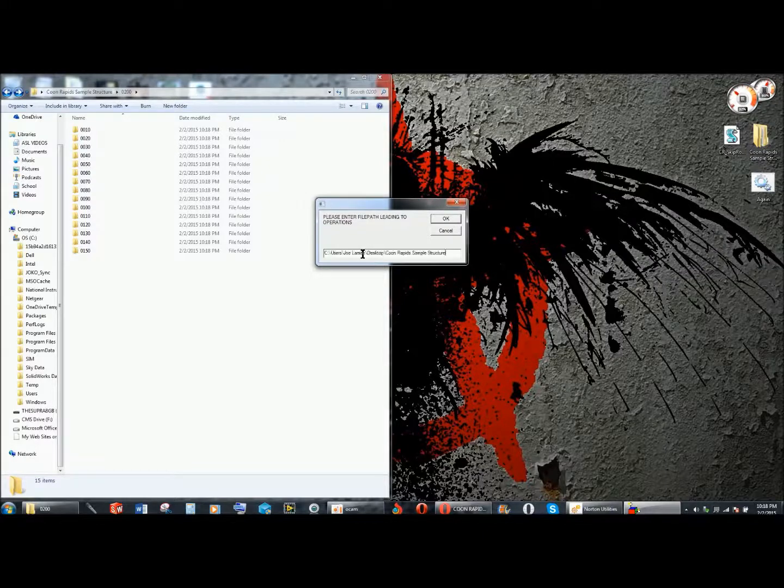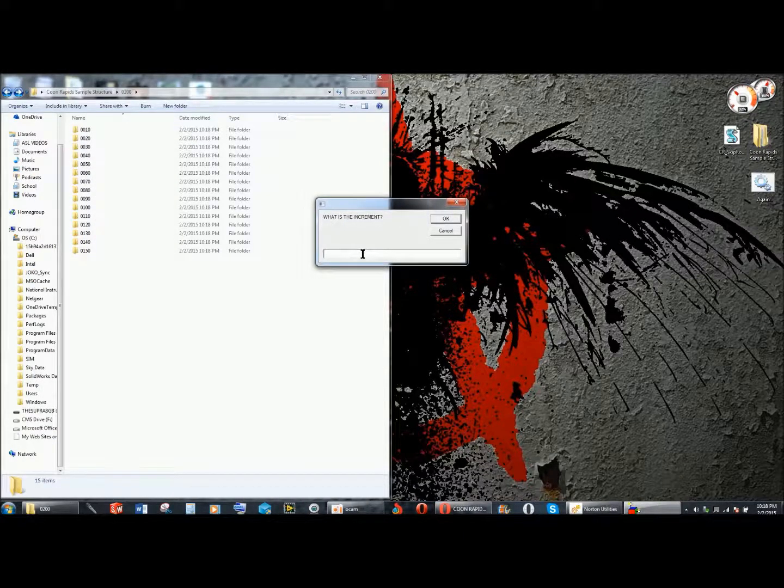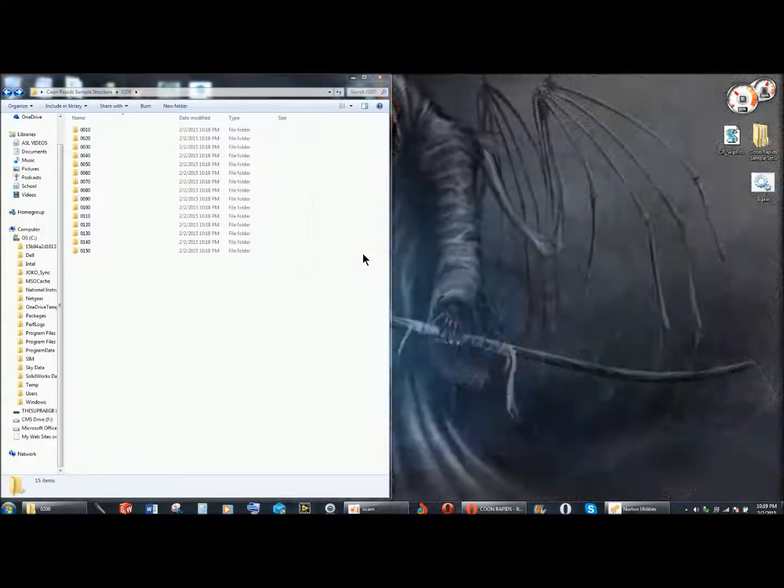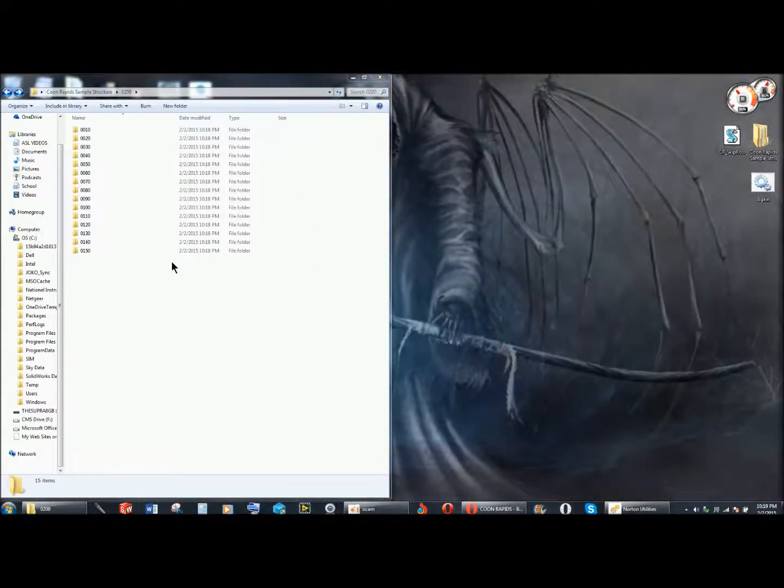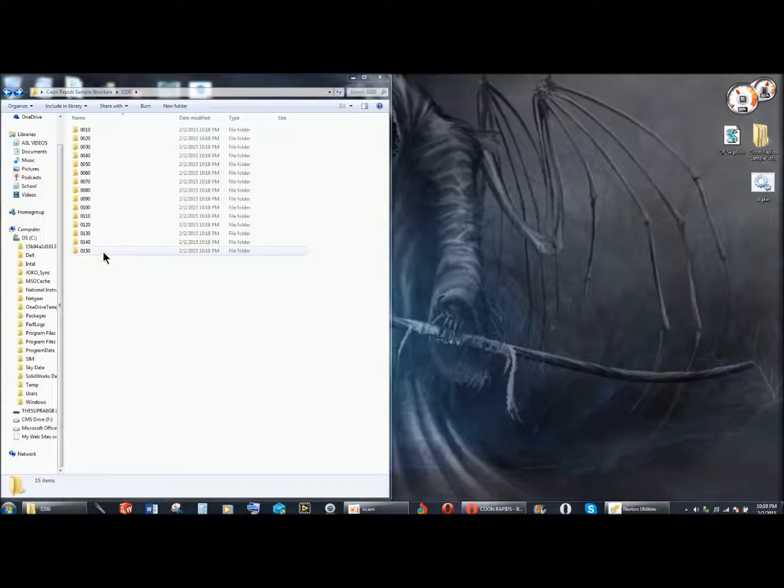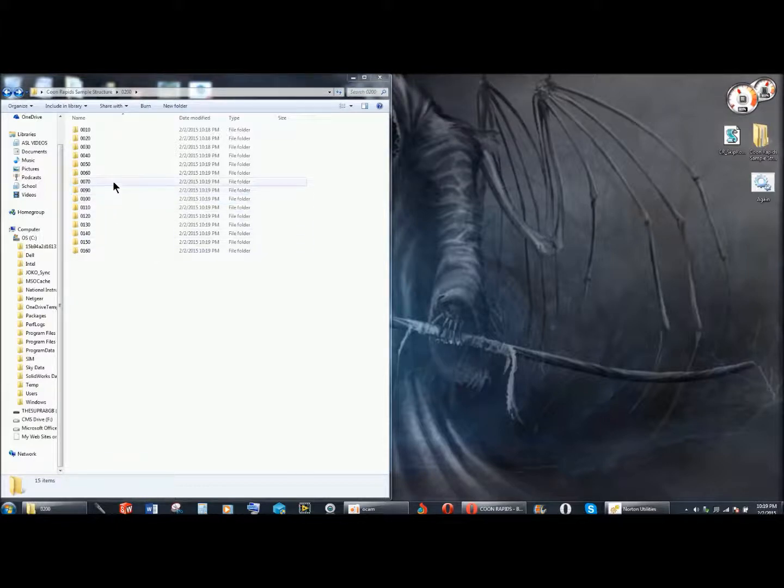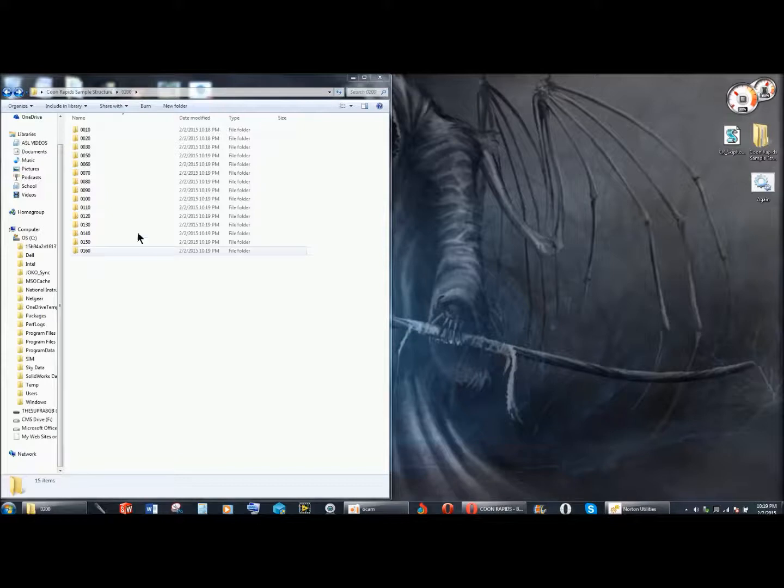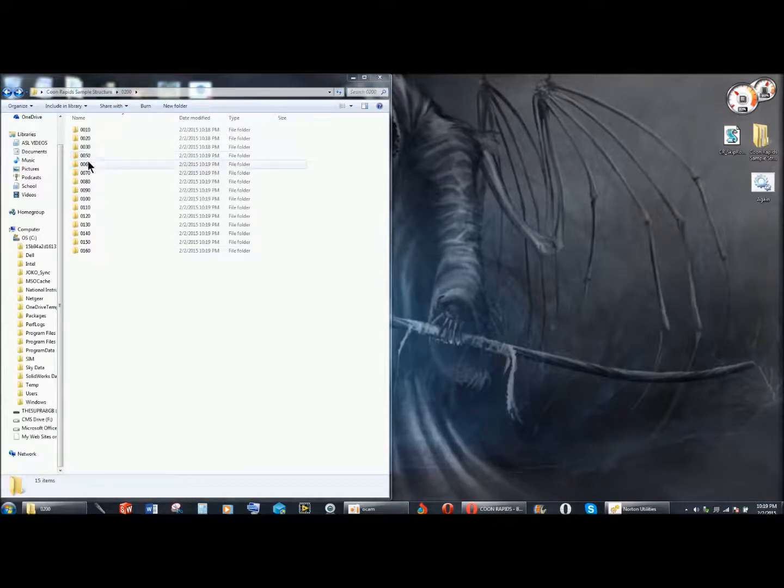I'll demonstrate that. The increment will be 10. So it stops at 0040, so you can insert a new 0040.